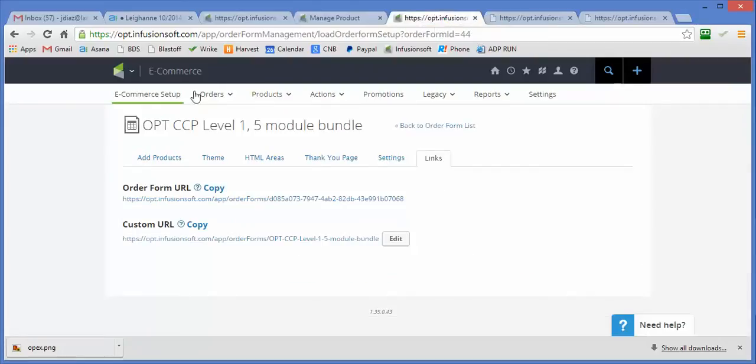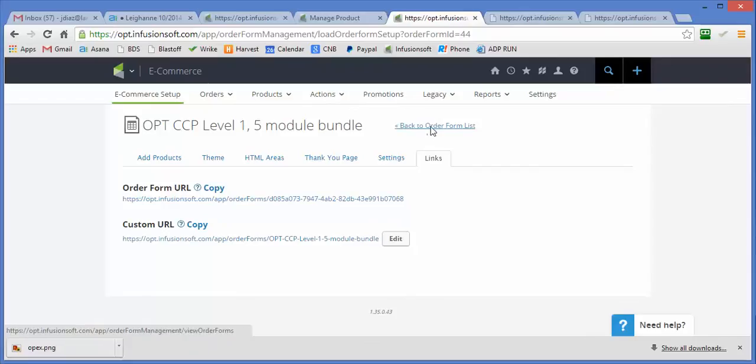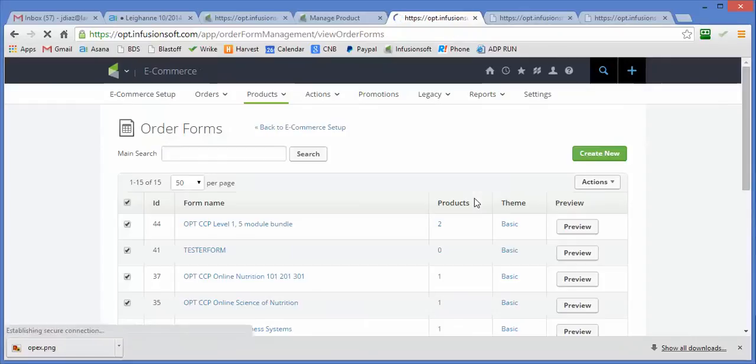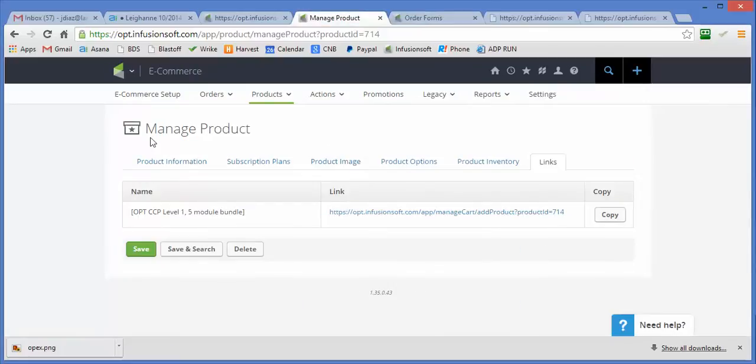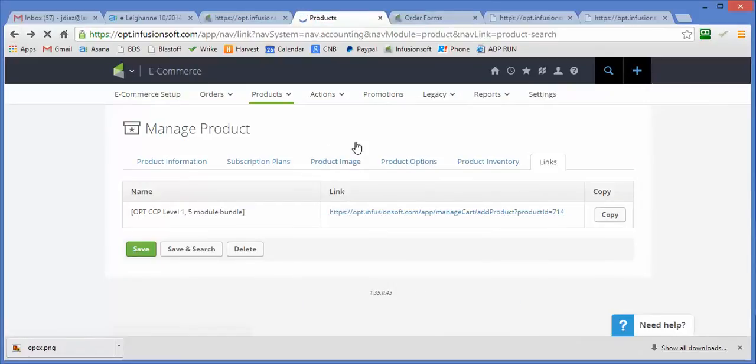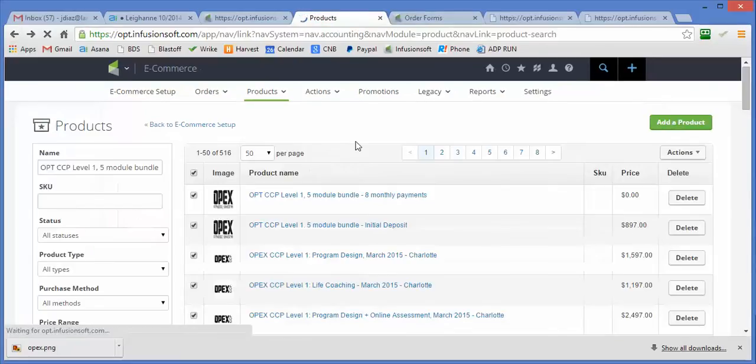What I've done is I've created an order form and I've created a set of products. Let me get back here so you can see exactly which products I've created.